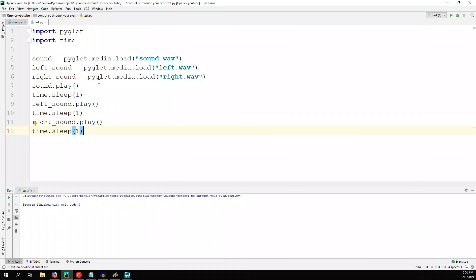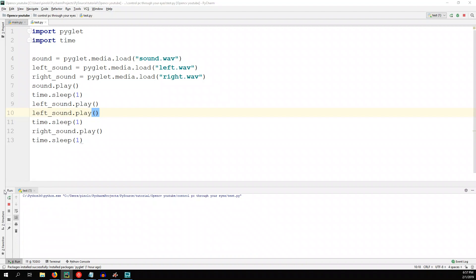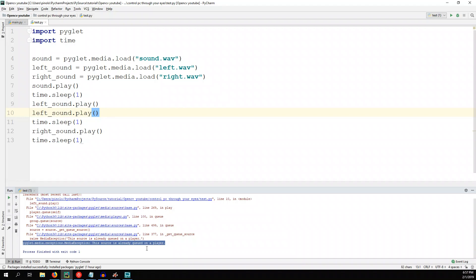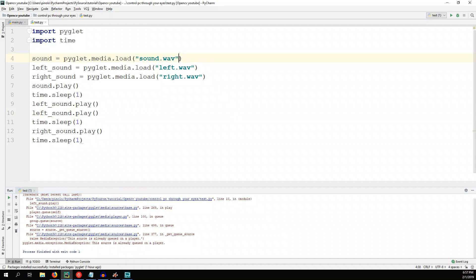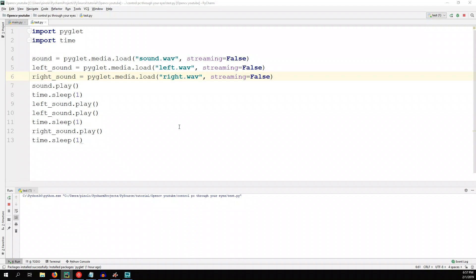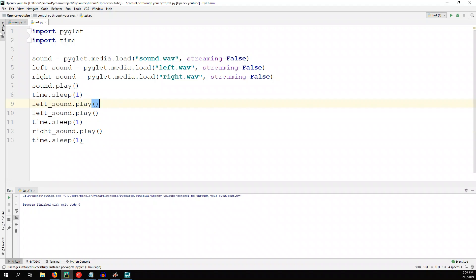Once we know this, we can move on to the main script. But first, let's correct something. Because as we run, we need to run the sound many times in the script. If we try to play left sound twice, we get an error. I don't know much about this module PyGlad, but I know that you can run a streaming only once. So we need to pass also streaming=False to each one so that we can use the same sound many times. Now we can move to the main script.